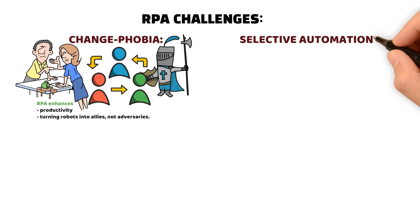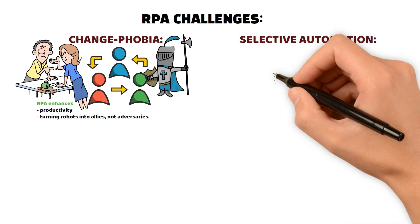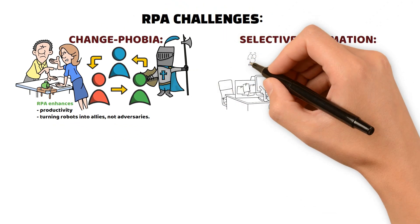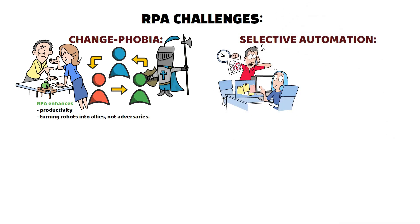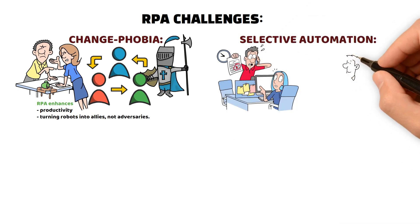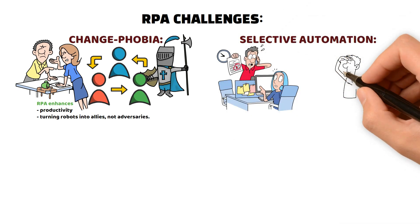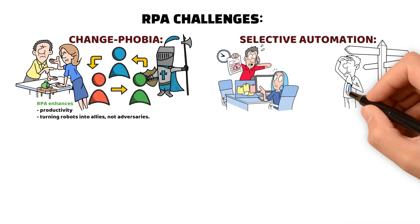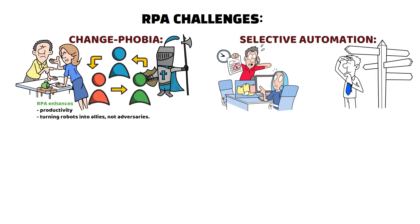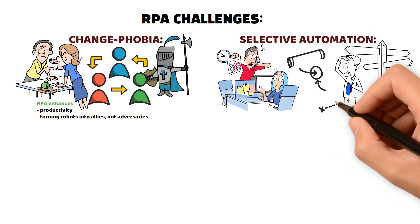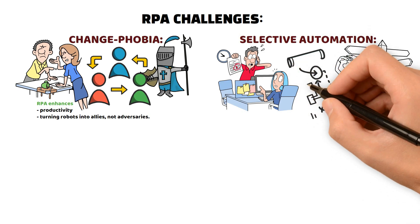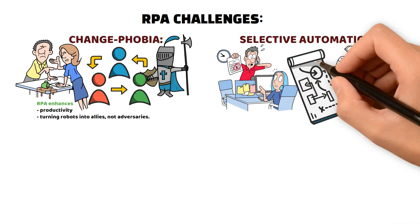Selective Automation: Not every task is robot-ready. While routine chores are a breeze, complex decision-making demands a human touch. Identify automation-friendly processes and have backup plans for the rest.